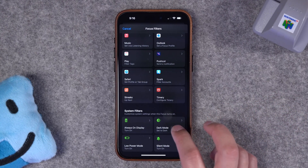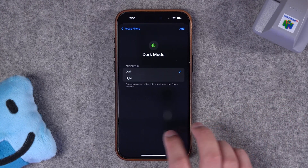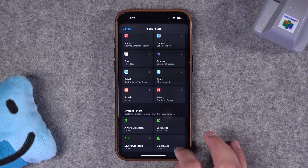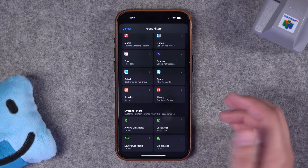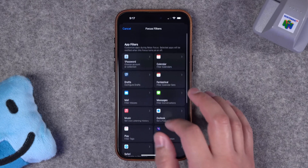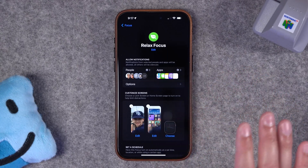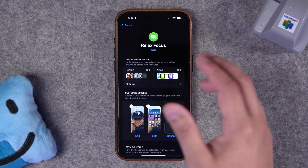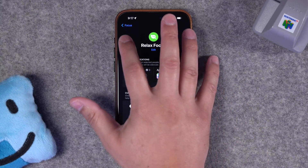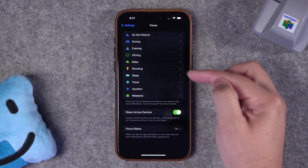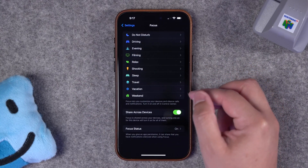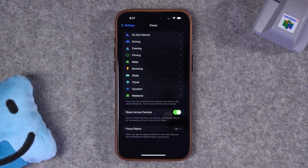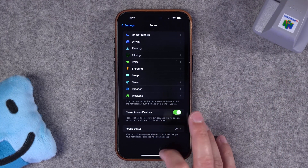Finally, if you scroll to the very bottom of focus filters, there are even hardware customizations. Things like if you have an iPhone 14 or 15 Pro, you can choose the always-on display to be on or off during this focus mode — it doesn't change your default setting, this just affects the focus mode. Same thing with dark mode. You can even set low power mode and silent mode, which is great for a sleep or evening focus. So once you've set your schedule and done your focus filters, you've now created a focus mode for your weekend, and then you can go back and create more.